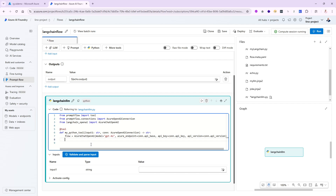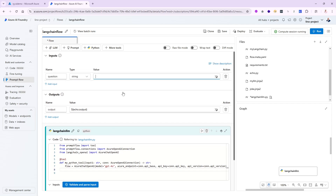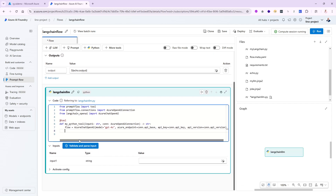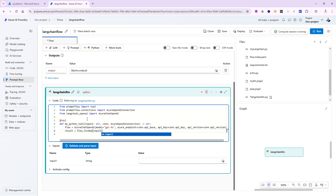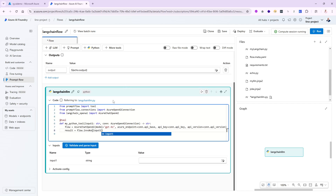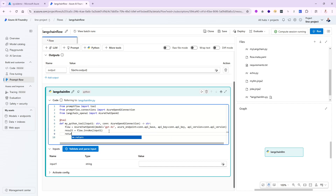Now I'm ready to invoke the function with a question. We'll use something simple: why is the sky blue. I'll create a result variable: result = flow.invoke(input_1), where input_1 is the parameter being passed in. If input_1 says why is the sky blue, that will be passed to the invoke call. Finally for the output I'll say return result.content. This is as simple as it gets — I just wanted to show you how to bring in Langchain.